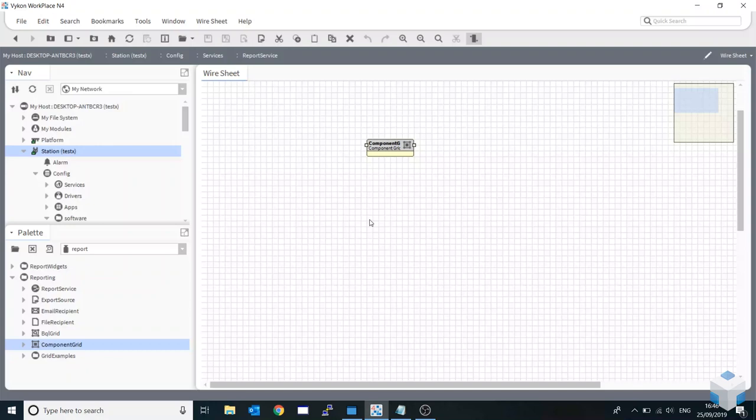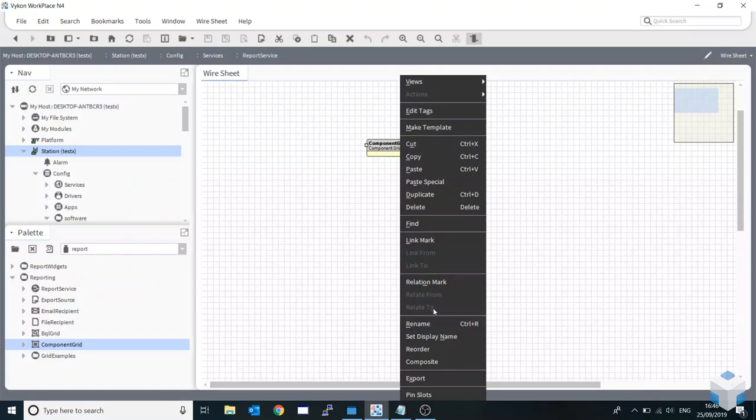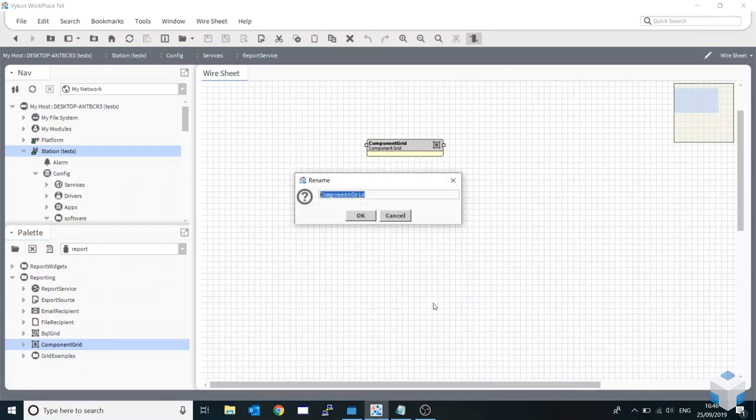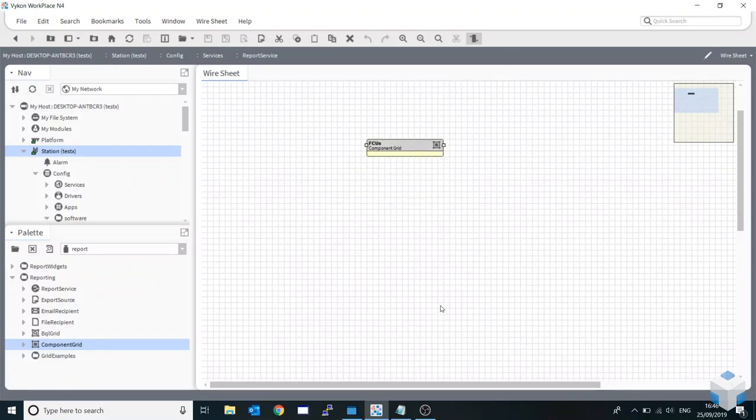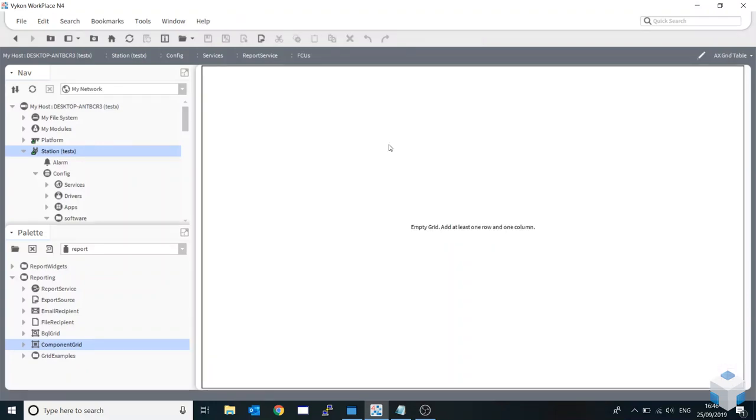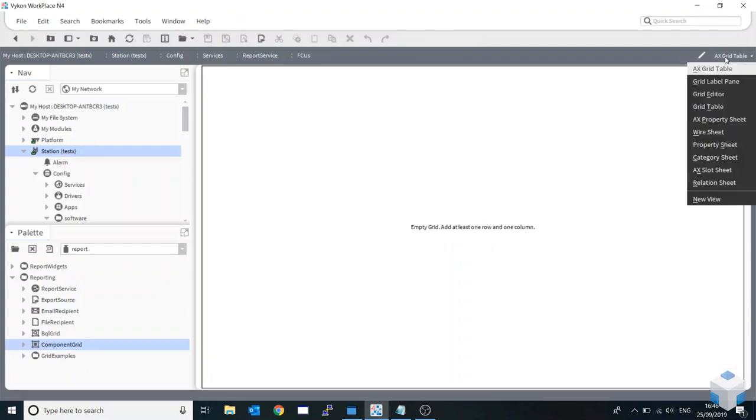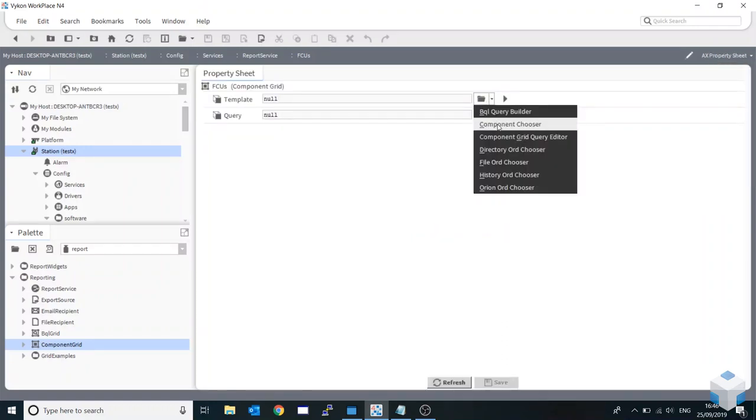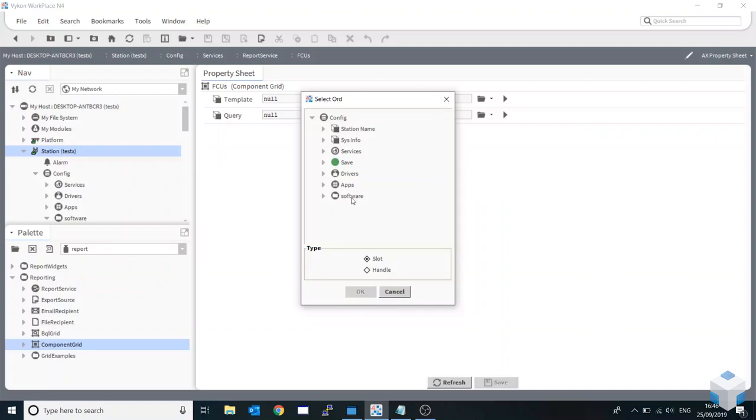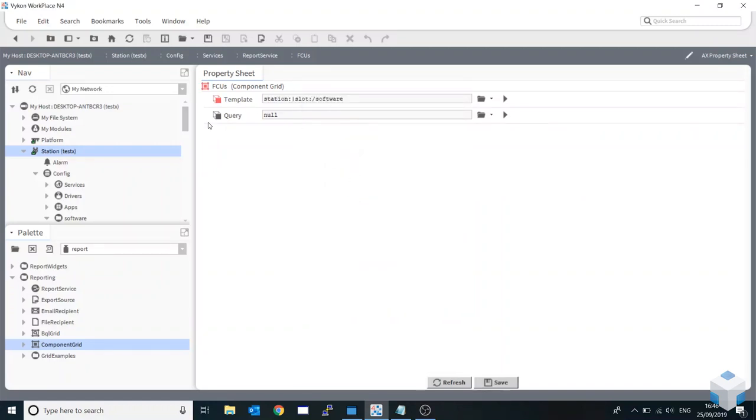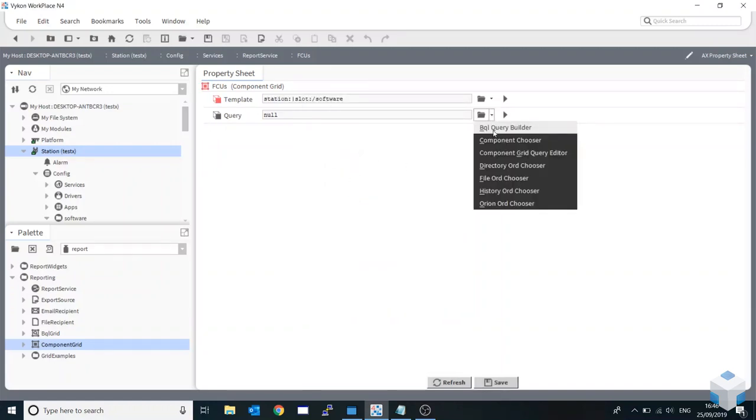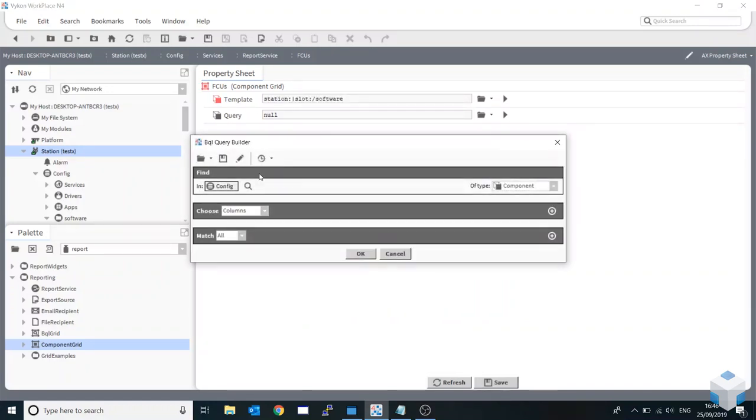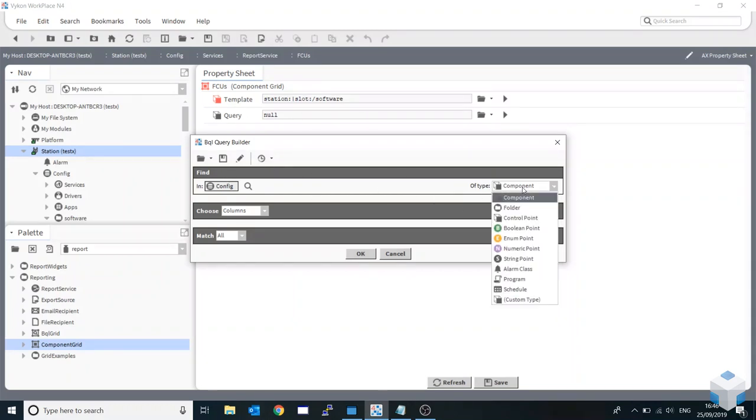I'm going to go into our component grid here. I'm just going to rename it, I'm going to call this fan coil units. Click into there and pretty much nothing really happening there. What I'm now going to do is go down to my property sheet. The template I'm going to actually aim this at where I want it to look at. I actually want to look at within my software folder and now I'm going to run up a query here. Let me just click on there. I'm going to let this run over my whole station. It knows it's looking in the software area as a template.